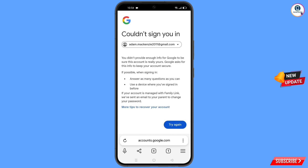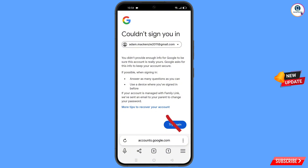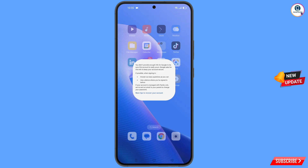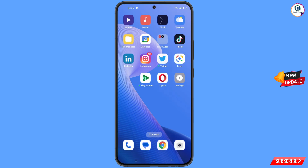You will see an error: 'Could not sign you in.' Do not tap on 'Try again' — if you tap 'Try again' your Google account process will just loop. Simply minimize this screen.